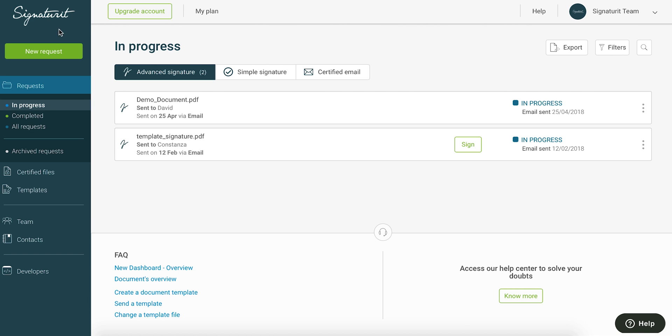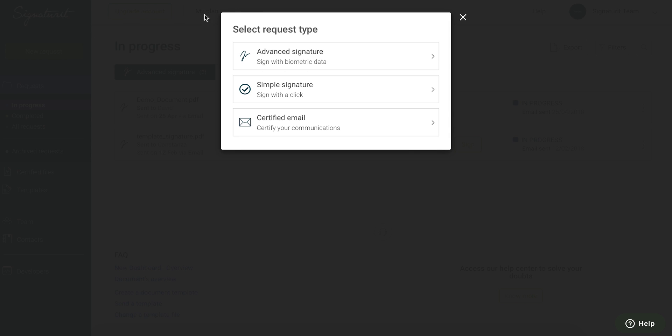Click on the green New Request button in the upper left hand corner. Choose Advanced Signature.